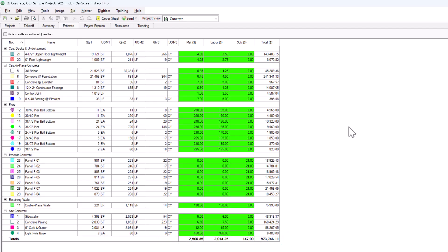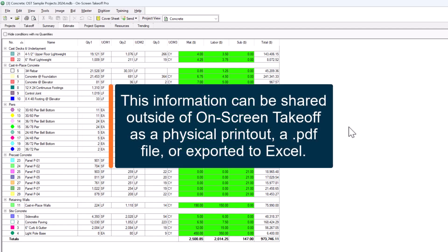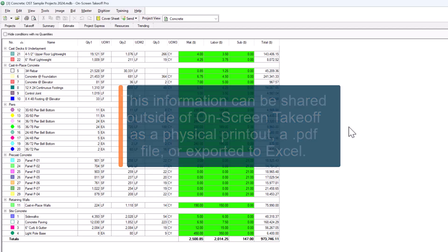Also, just like with the Summary tab, you can share this information outside of On-Screen Takeoff in the same ways. A physical printout, a PDF, or you can export to Excel.